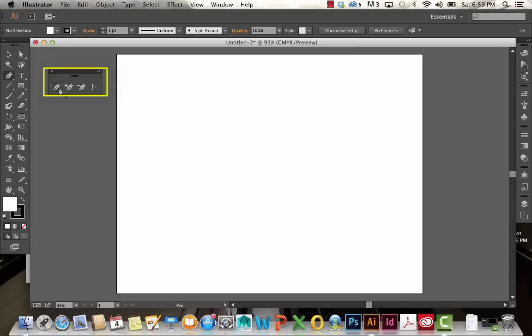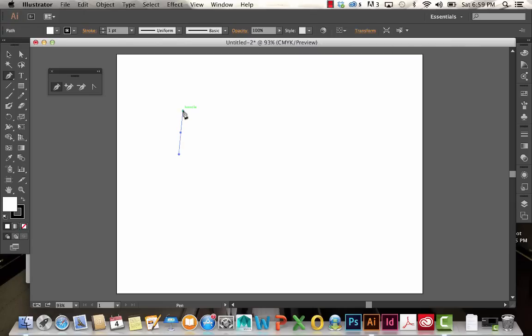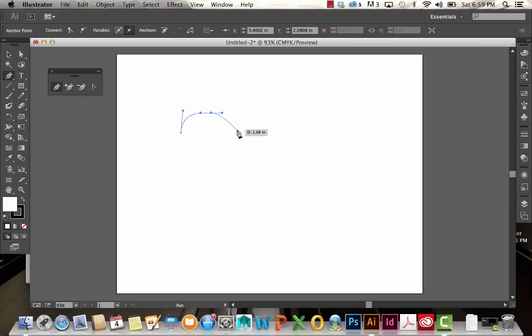We're going to start with the regular pen tool. The pen tool is used to create anchor points, and the anchor points are used to create paths, and the paths are eventually used to create shapes.